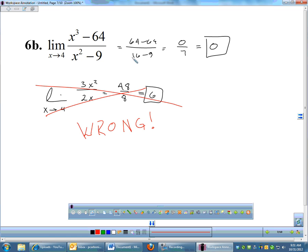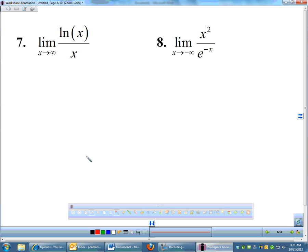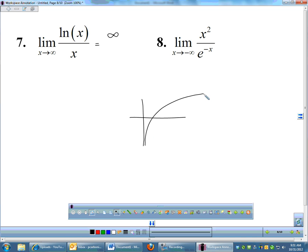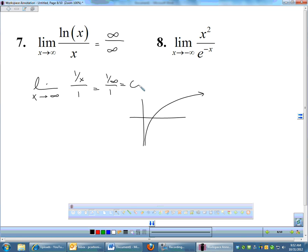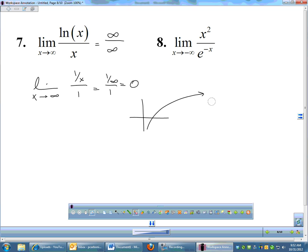For number 7, the limit as x→∞ of ln(x)/x: ln(∞) = ∞ and the denominator is also ∞, so it's ∞/∞. Applying L'Hôpital's rule: derivative of ln(x) is 1/x; derivative of x is 1. That gives (1/x)/1 = 1/x, and as x→∞ that is 1/∞ = 0. For number 8, x²/e^(−x) as x→−∞: (−∞)² = ∞ and e^(−(−∞)) = e^∞ = ∞, so it's ∞/∞.